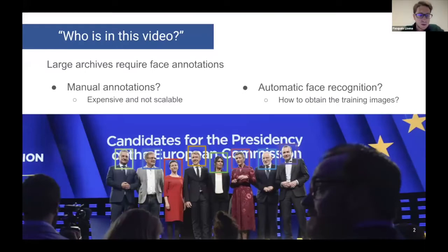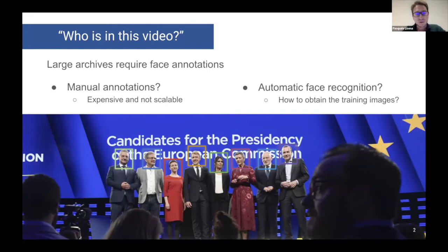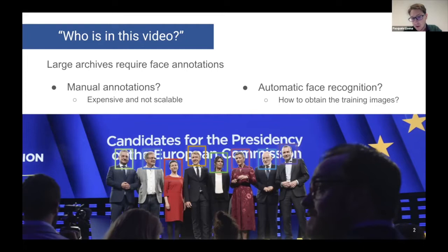The question we wanted to answer while doing this work is simply: who is in this video? That is a very crucial question — it's quite useful to know who is present in the video, in which moment, etc. And there are two ways to find out. The first one is the one that has been traditionally employed, that is the use of manual annotation, which of course is expensive, requires a lot of people working on that, and is not scalable when there are very large amounts of video resources, also long videos.